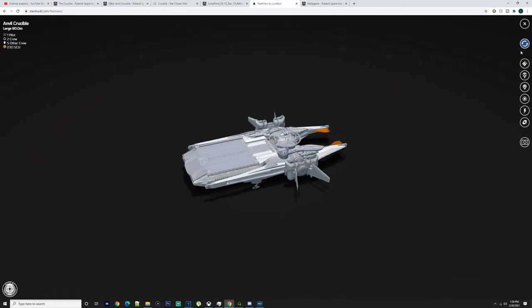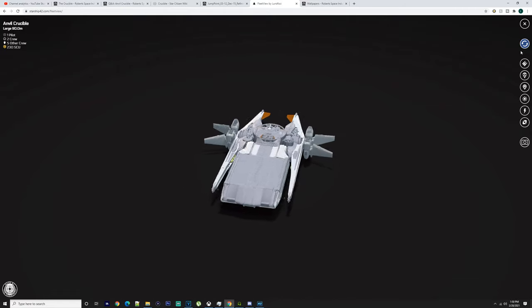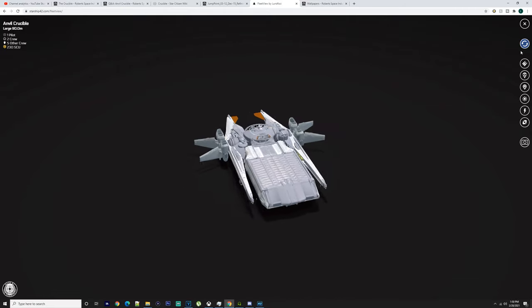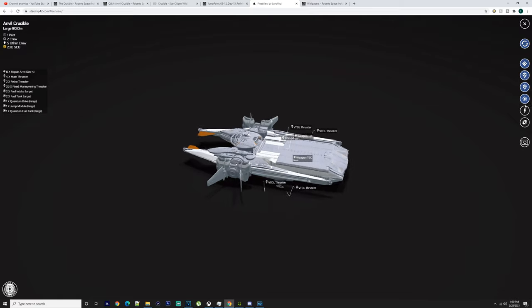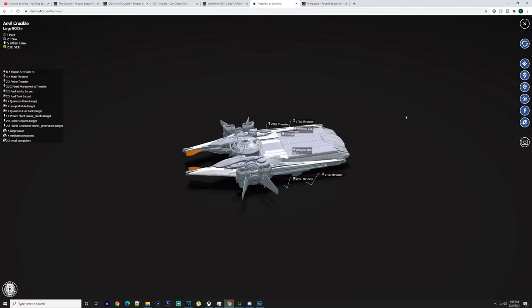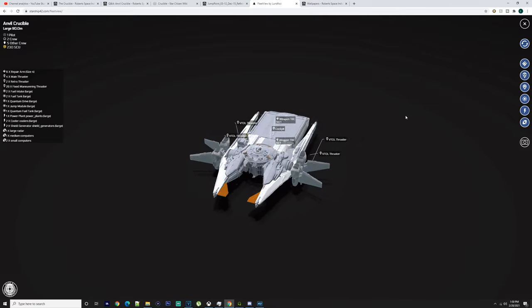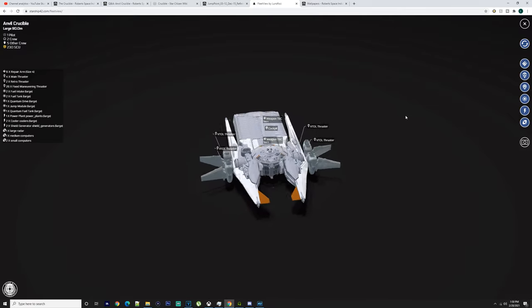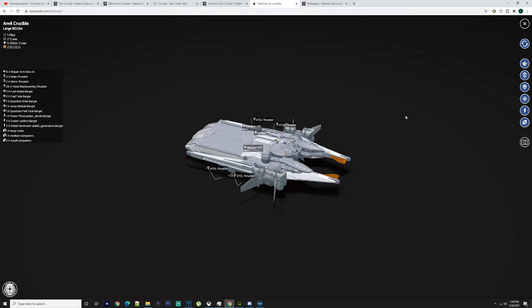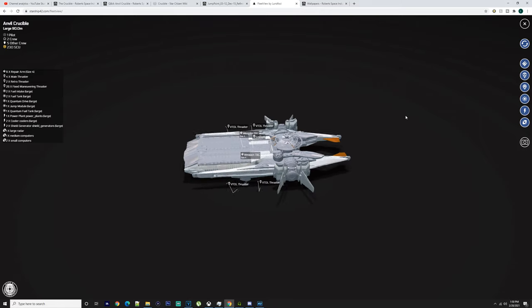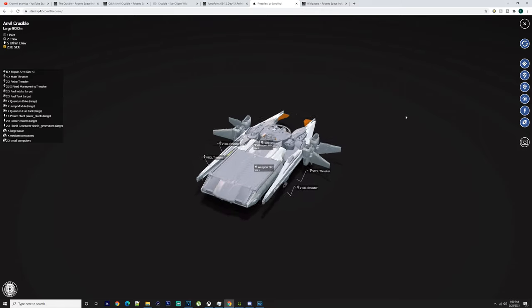What is going on everybody, this is Baron. We're going to be doing a video on the Crucible today and whether you should buy it or not. We're going to go through the actual ship itself and introduce it. The Crucible is a repairing ship, so it can repair small ships. It can fit a Cutlass inside there, it can fit an F7, and I'm pretty sure the Gladiator.